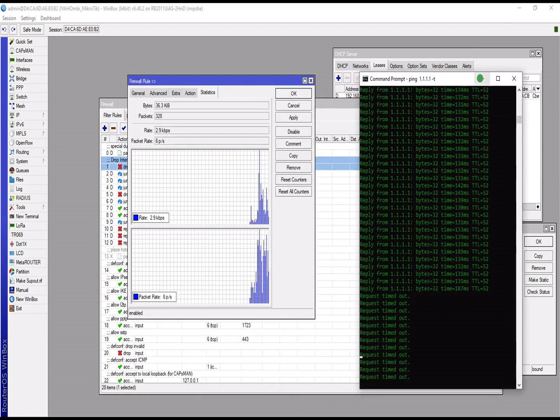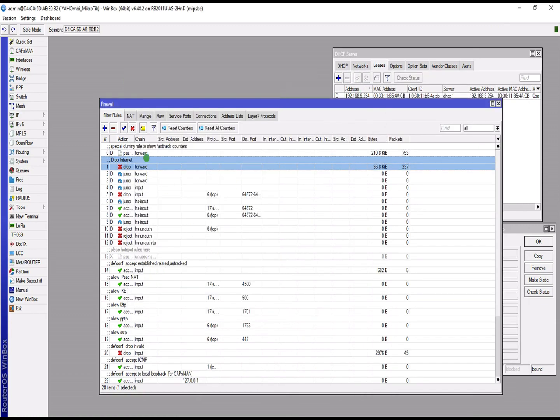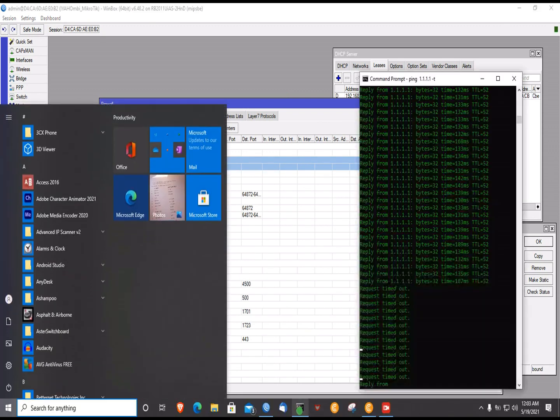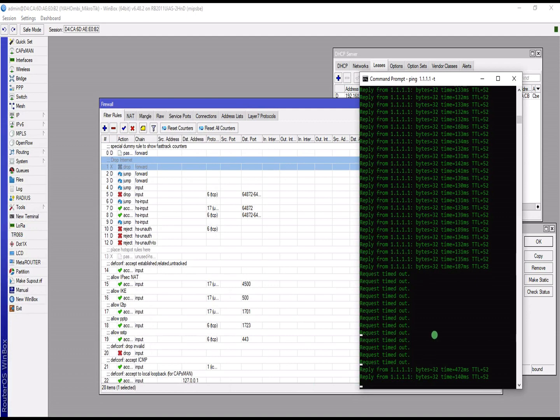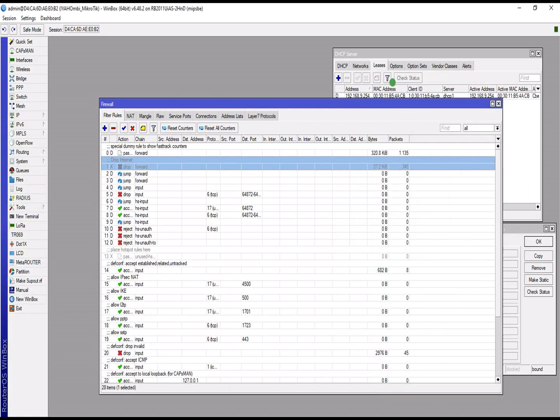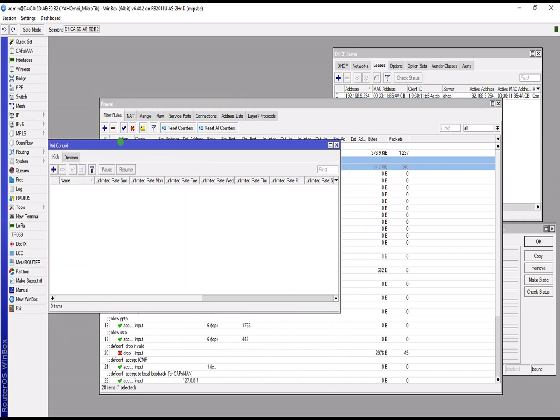The next thing we must tackle, let me disable this guy and then I will start having internet. The next one we must tackle is Kid Control, and you can find Kid Control under IP. This is Kid Control.